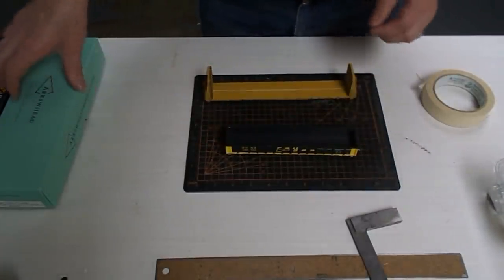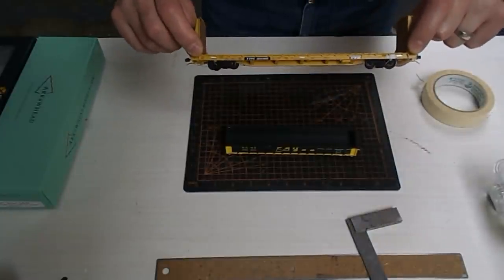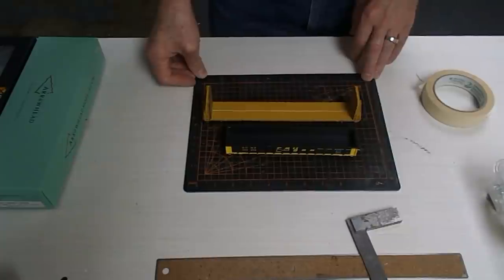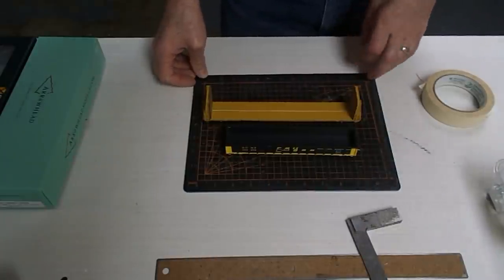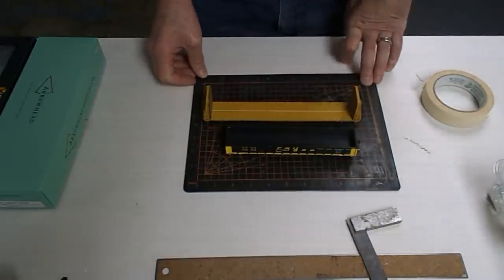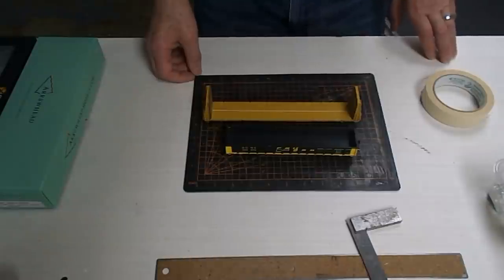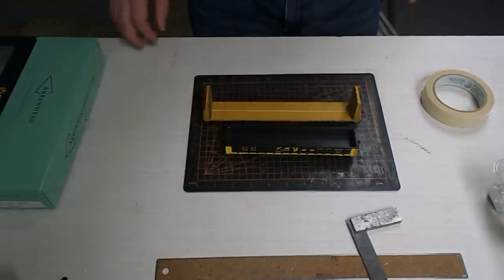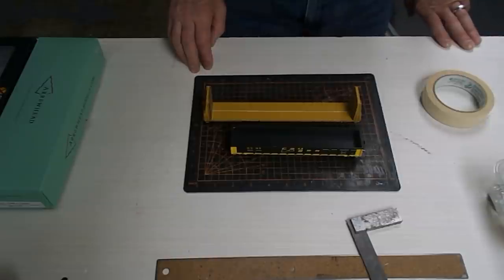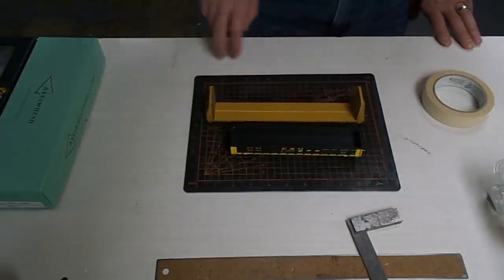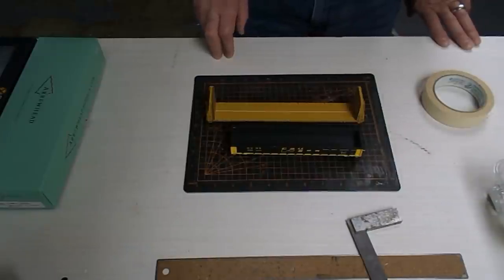One is a Railgon by Arrowhead and the other one is a bulkhead flat by ExactRail. They're actually not my own freight cars. My long time viewers probably know that I prefer an earlier era for my railroad, but I have one of my overseas customers who has been stockpiling freight cars in my basement. These belong to him and I'm sure he won't mind getting a couple of free loads for them.